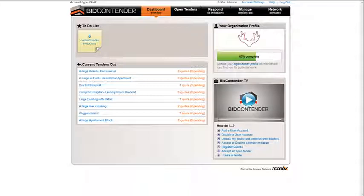You must first be logged in to Bidcontender. If you need assistance with this or have forgotten your password, please refer to the videos that take you through this process.